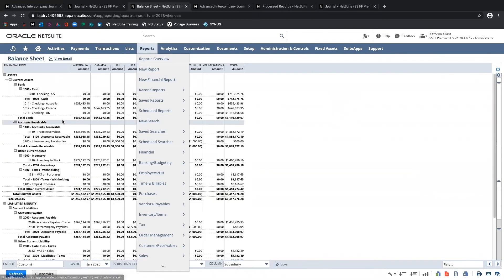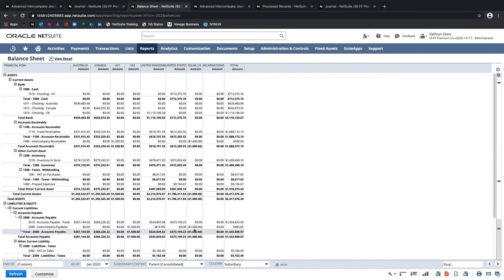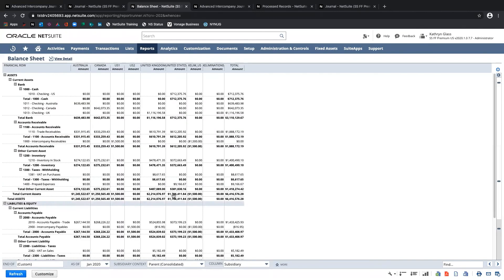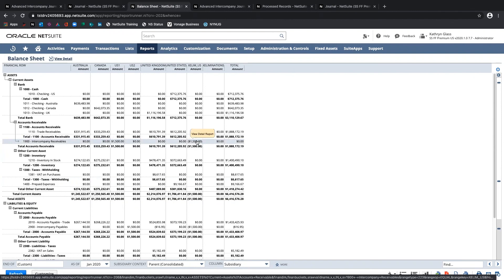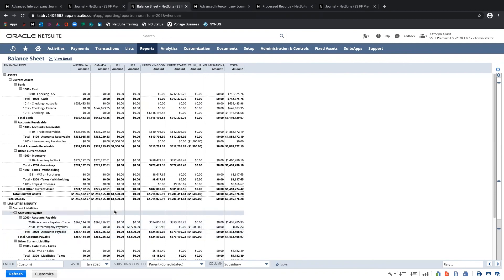Going back to the balance sheet — noting how it looked before — we had $500 showing up in our total. Similarly, we saw $1,500 where $1,000 was already booked from a previous elimination run, but some amounts were still showing. Now that I've run the elimination, I can see the intercompany receivables is totally cleared out: the $1,500 booked to US-1 has been reversed and backed out in the elimination subsidiary, netting to zero. Similarly on the intercompany payable side, I've got $1,500 minus $1,500 in the elimination subsidiary, netting out to zero — with a small currency revaluation difference. That's really how the eliminations work. So that's advanced intercompany journal entries and running eliminations.